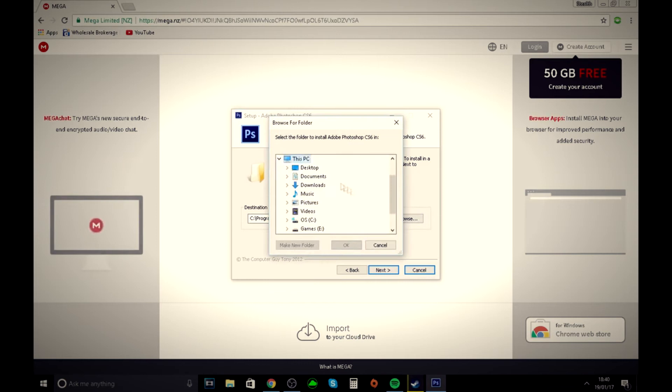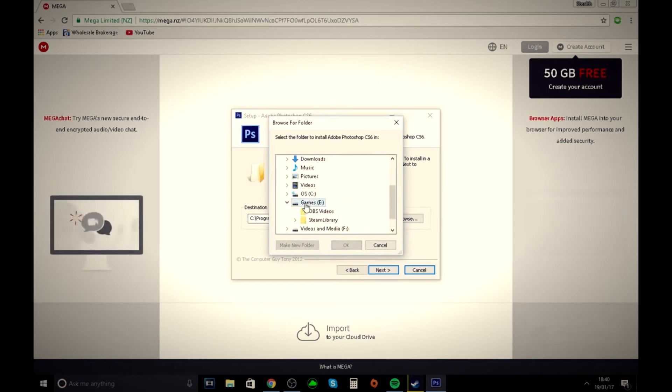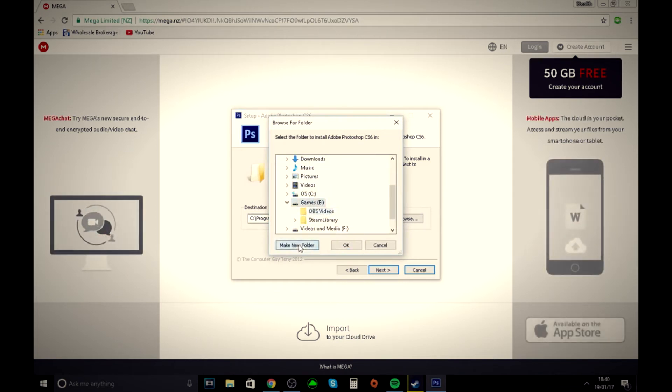Then you want to choose where you want to save it. I'm just going to save it under games in a new folder called Photoshop.